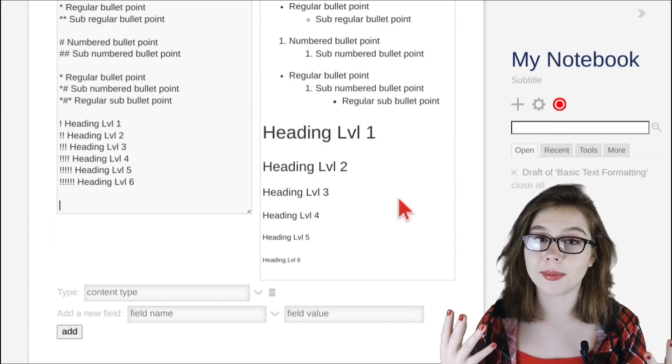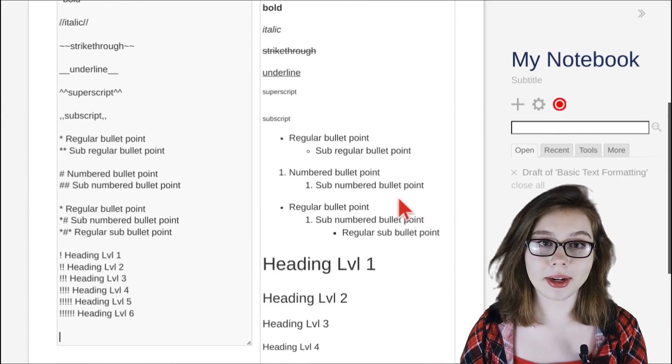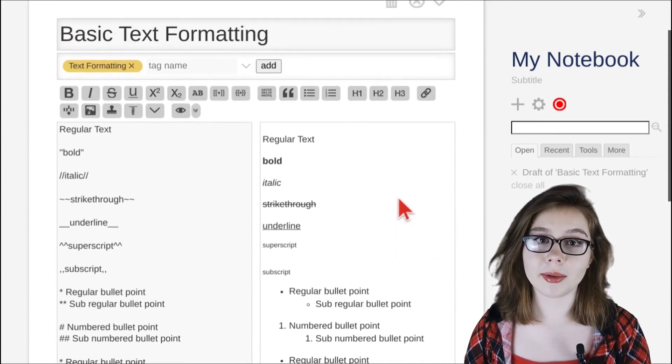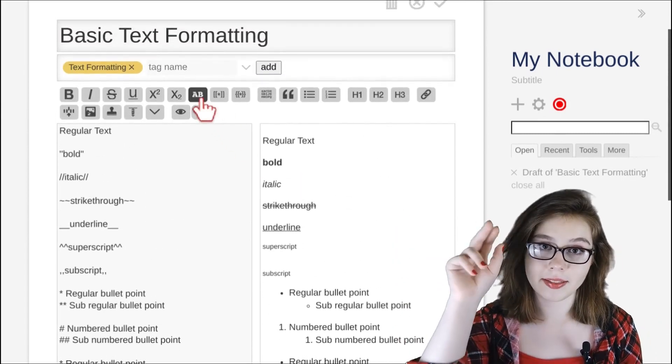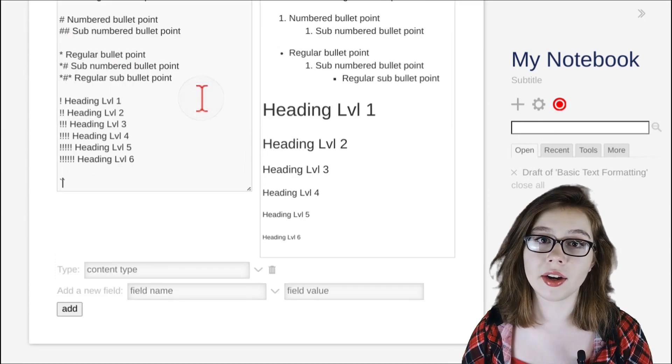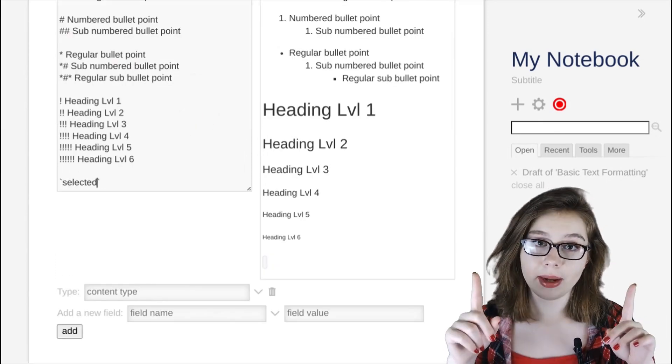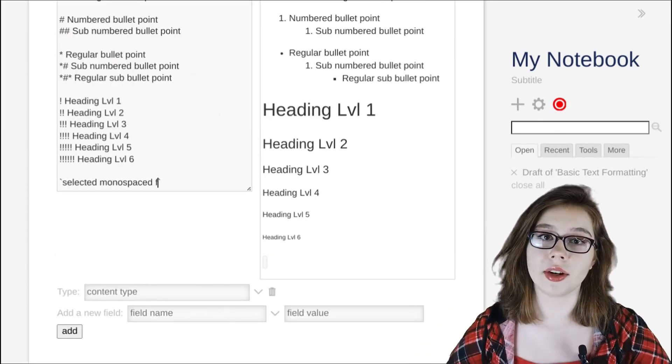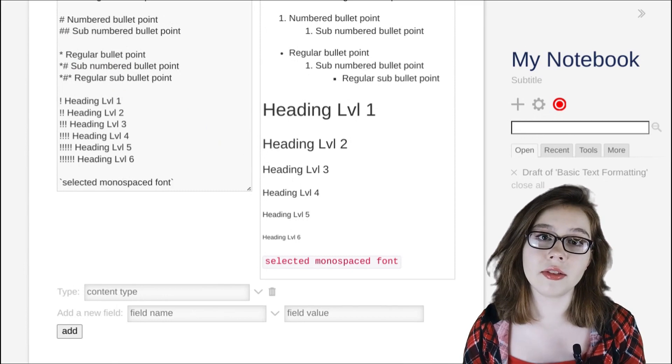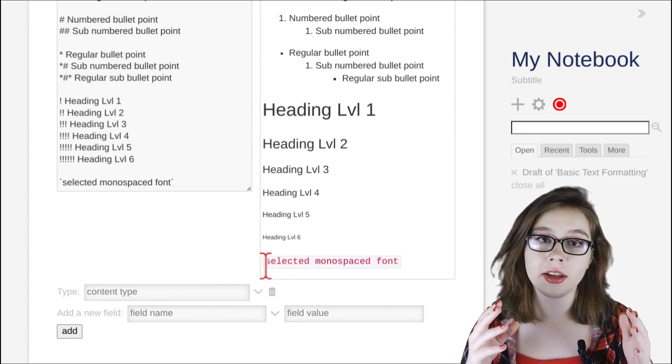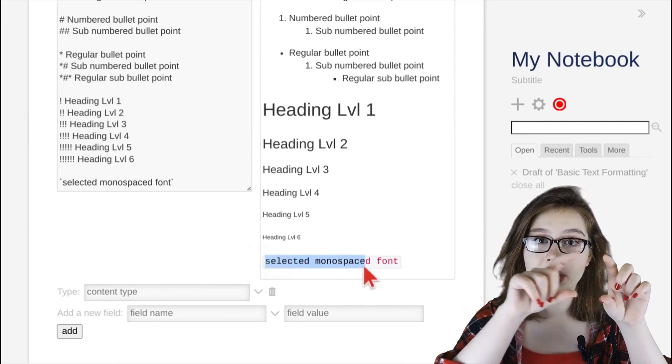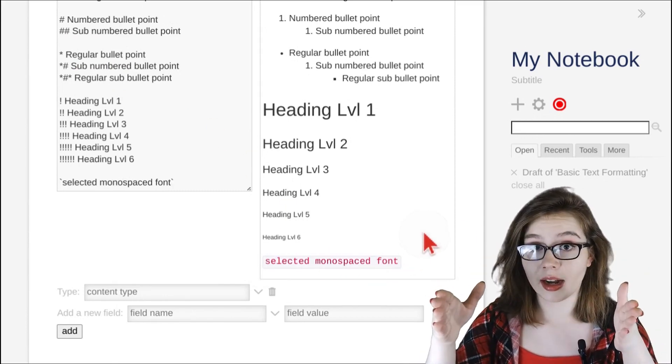Lastly, we have monospaced font. Selected monospaced font can be applied by clicking the AB button at the top of the editor, and this will result in one back tick surrounding either side of the cursor, and this will apply monospaced font as well as an outline around the text up until the point it stops.